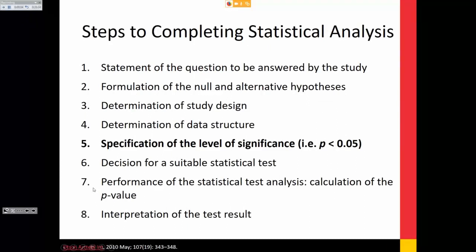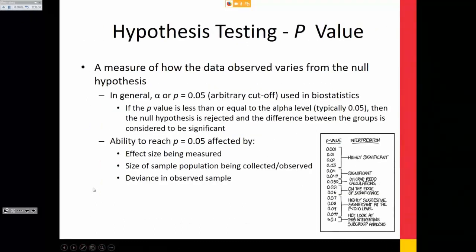Specification of the level of significance — the p-value. It's a measure of how observed data varies from the null hypothesis. If a p-value is less than 0.05, we say it's statistically significant — but that's an arbitrary cutoff. Your ability to reach 0.05 is affected by the effect size being measured, the sample size, and the deviation or collection error of the observed sample.